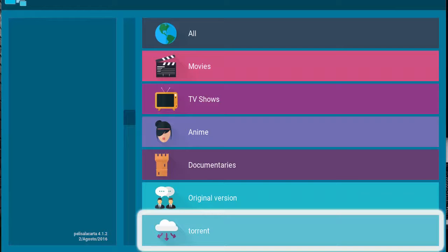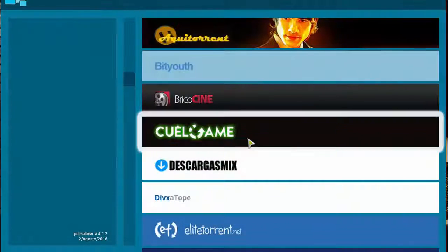What's up YouTube? Welcome to the Droid Live channel. Today we are checking out a Spanish add-on, which is basically an all-in-one, where it has movies, TV shows, anime, documentaries, original version, torrent — it looks like. It has a lot of functionality.